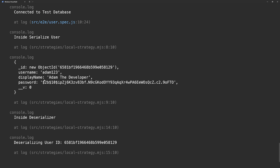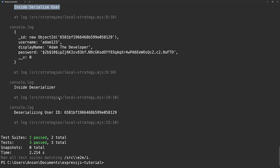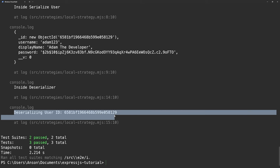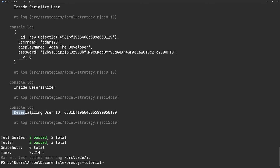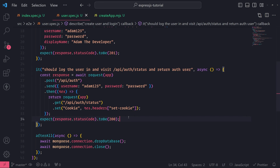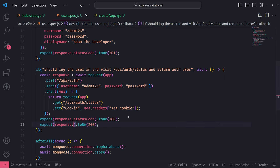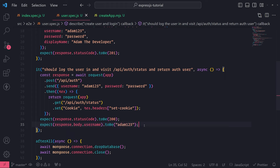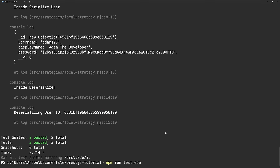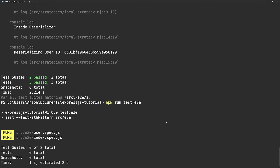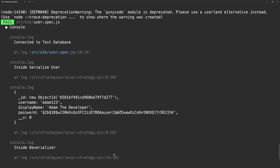Running the tests again — now all tests pass. Specifically, the second test passes with all API calls. On the server side you can see it goes through the serialized user function and then the deserialized user function — which is invoked whenever we make a subsequent request after first logging in. Everything is working as expected. I can write more assertions: response.body.username to be 'adam123' and displayName to be 'adam.developer' — all tests still pass.